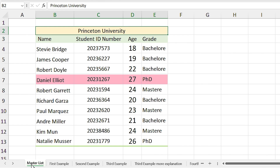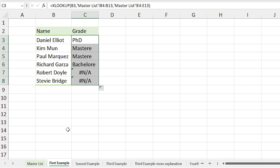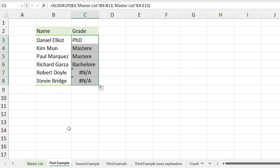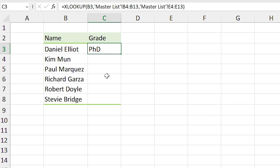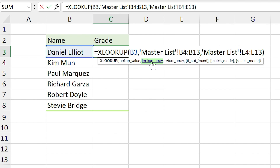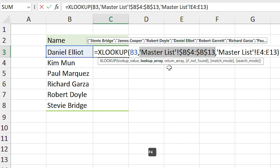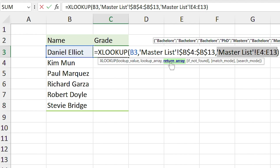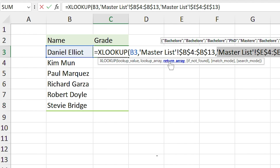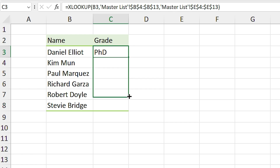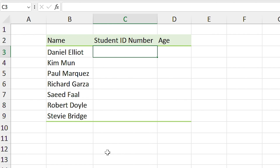Daniel Elliot is a PhD candidate — you can verify that in the master list. Now let's drag this formula to other cells, but there is a problem: we forgot to make some references absolute. I press Ctrl+Z to undo, double-click the cell to edit the formula, select the lookup array and press F4 to make it absolute, then select the return array and press F4 again. Now everything is perfect, so I press Enter and drag the formula down.